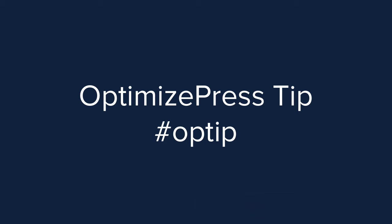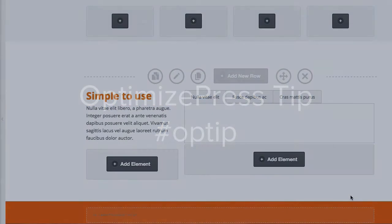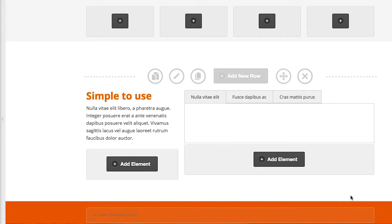Inside OptimizePress you have the option to add in complex row layouts or quite simple row layouts, but also inside the complex ones you have the ability to split other rows further down. I'm going to show you that example just now.